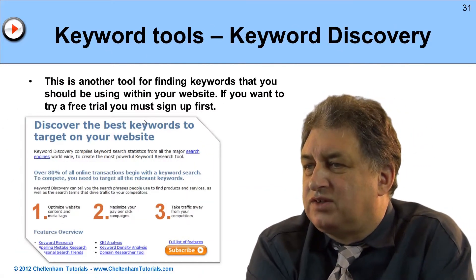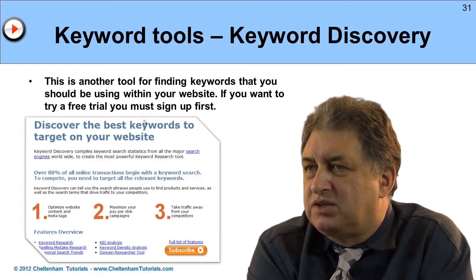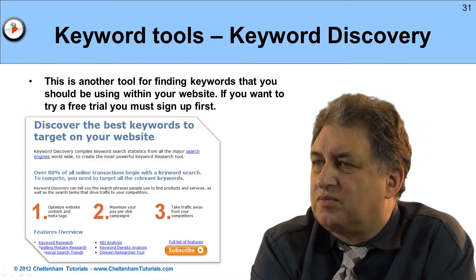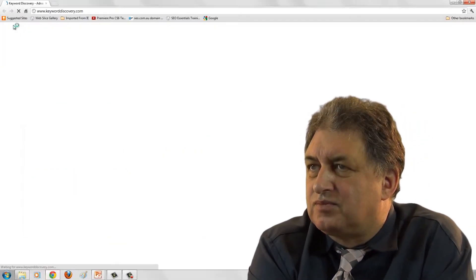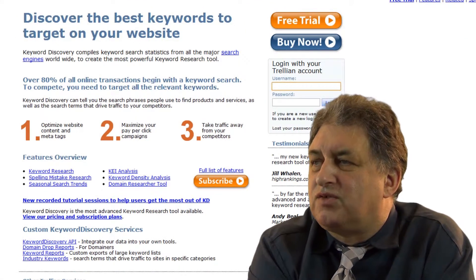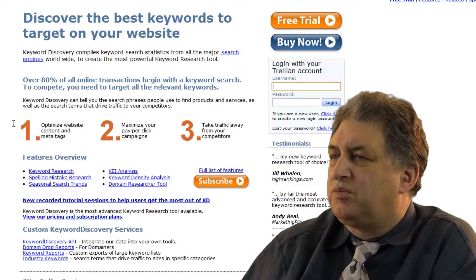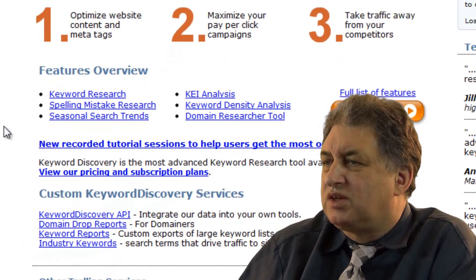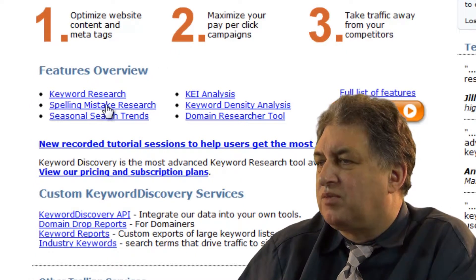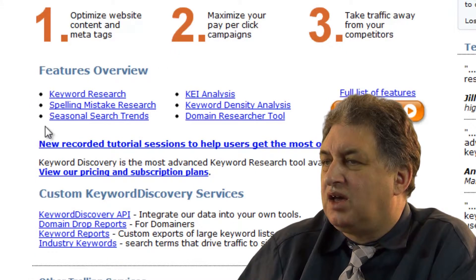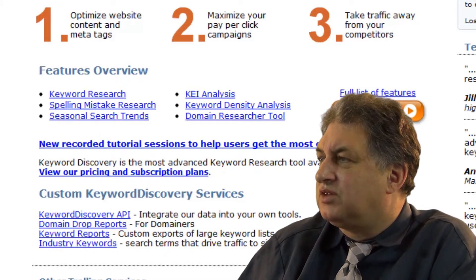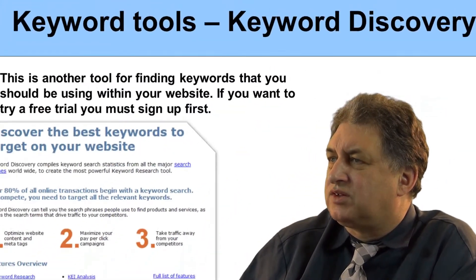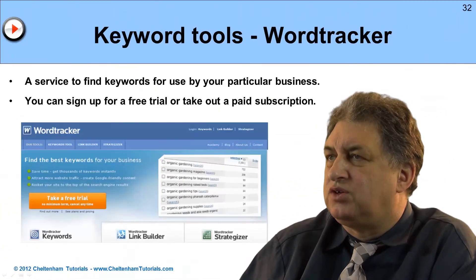There's Keywords Discovery — another little tool. You can go to keyworddiscovery.com and quickly fire it up. There are different ways of optimising your site with this: you can do keyword research, research on misspelled words, look at seasonal trends, and various other things. You can sign up for a free trial. We'll look at this in more detail elsewhere, but it's just yet another tool you can use.